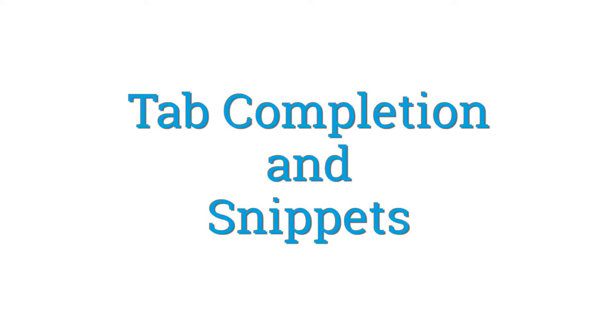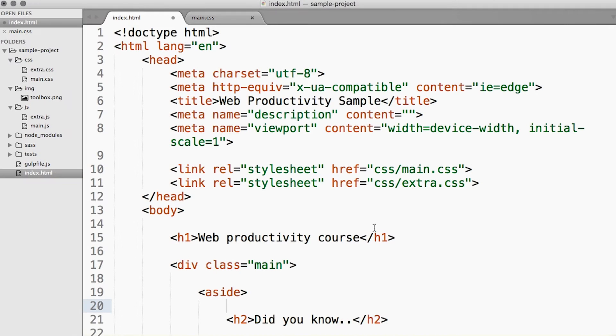Sublime Text has a very powerful tab completion feature. In a nutshell, tab completion allows you to type a whole lot less. And typing less usually results in your finishing faster.